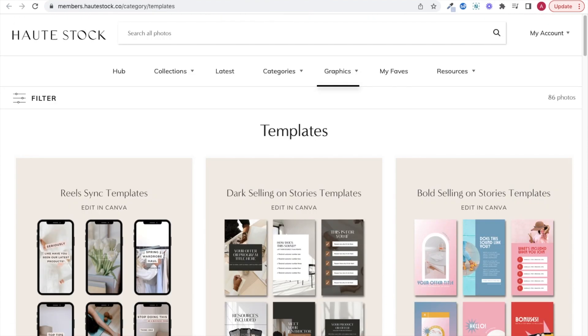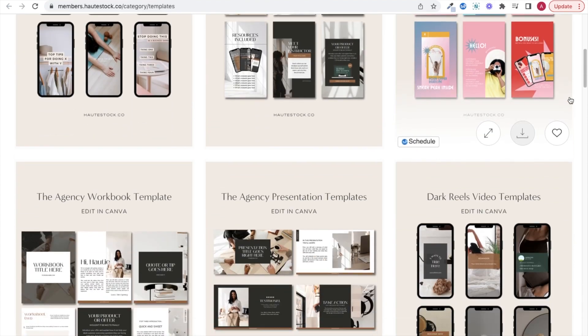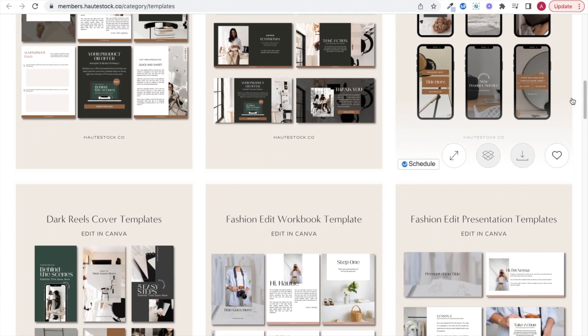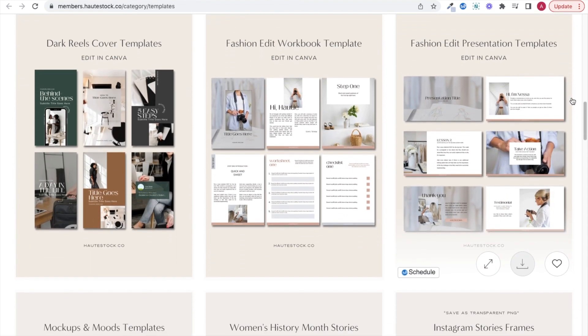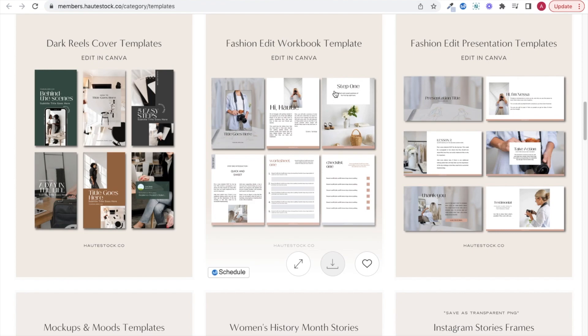If you want to make PDFs that your clients or customers can fill in, then make sure you stay to the end because I'm sharing the free resource that you need to do that.